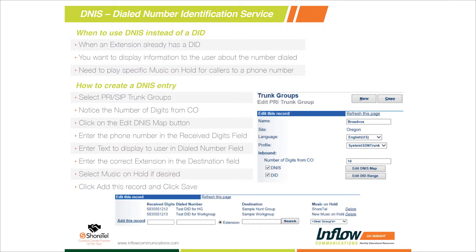The biggest use for DNIS is when an extension already has a DID assigned to it, but maybe we need to route two or three phone numbers to the same destination. We can only assign one DID, but we can build as many DNIS entries for that extension. So we can have local phone numbers in all of your markets, all pointing to one customer service group or ECC queue. That's where DNIS comes in — you just build a big routing table that says these phone numbers all go to the same destination.